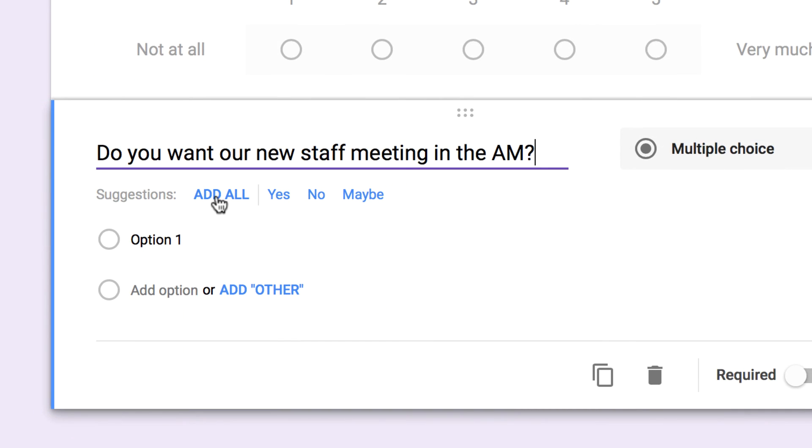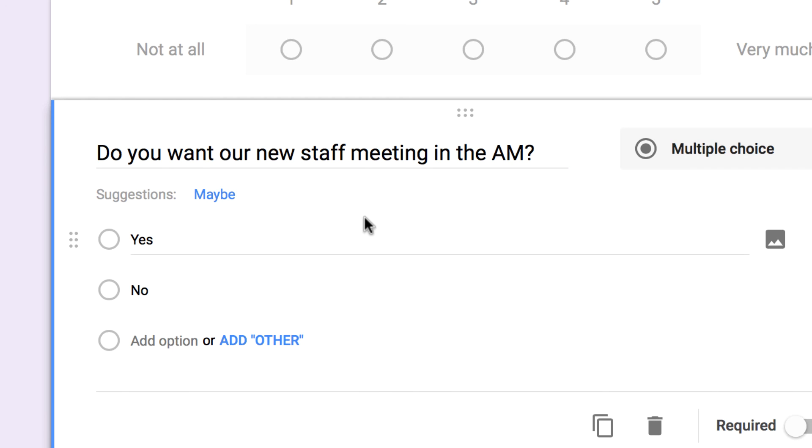Now, instead of using the add-all option, I can just click the responses that I wish to make available to my question.